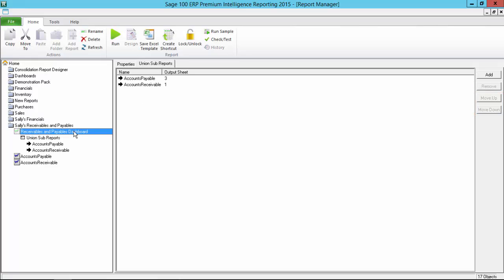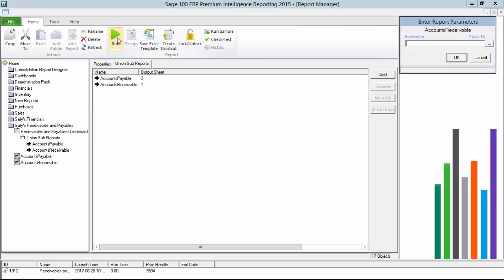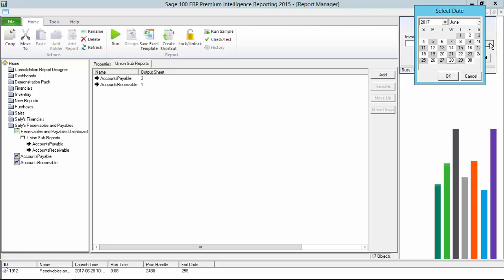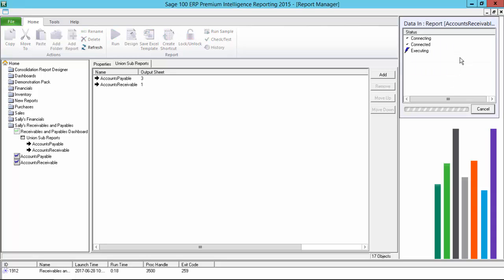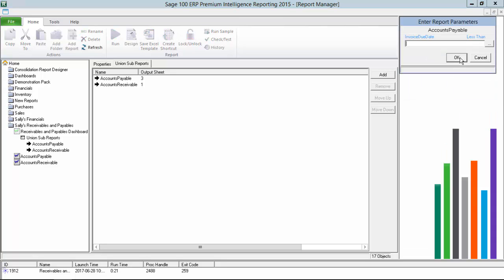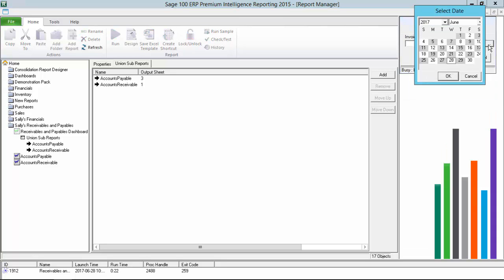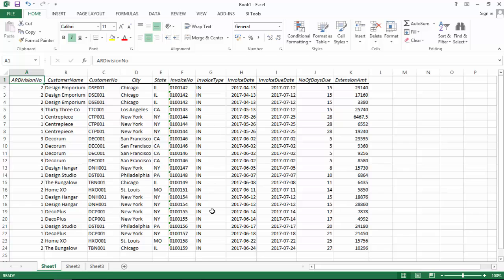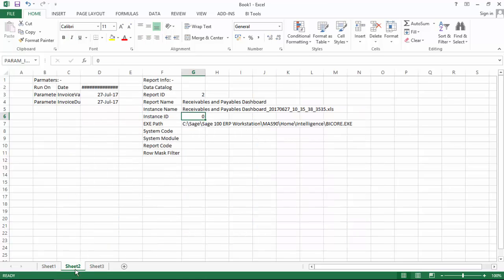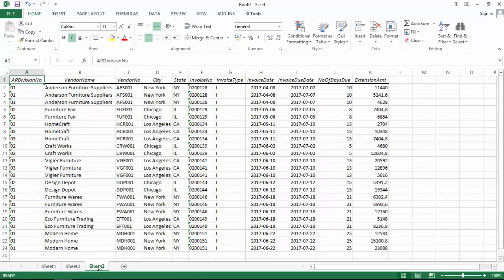I'm going to run my union report out now. Each sub-report executes in succession beginning with accounts receivable with its cutoff date parameter requested and then accounts payable with its cutoff date parameter requested. Once the workbook loads, you can see that I have my receivables on the first sheet, report parameters on the second sheet, and payables on the third sheet with no invoice due dates extending past the cutoffs that I entered during the report run.